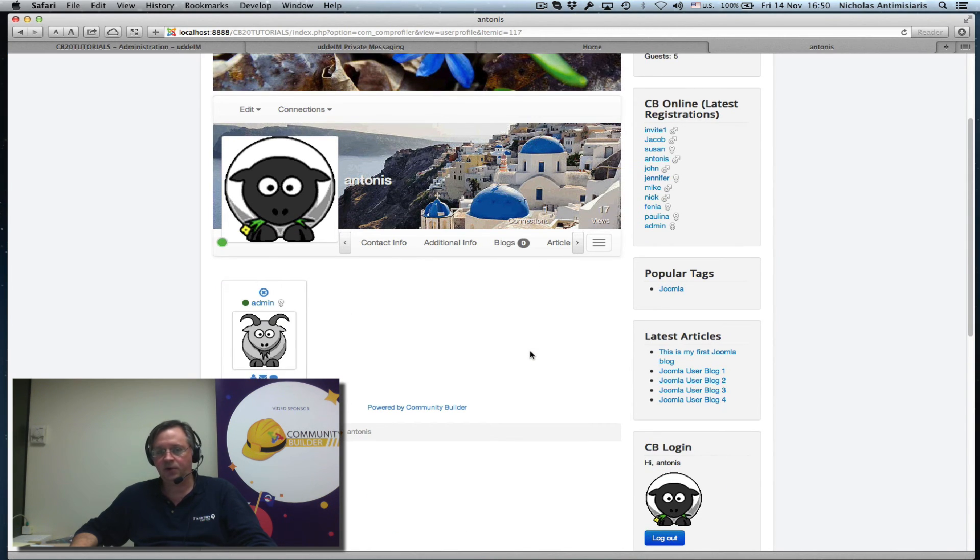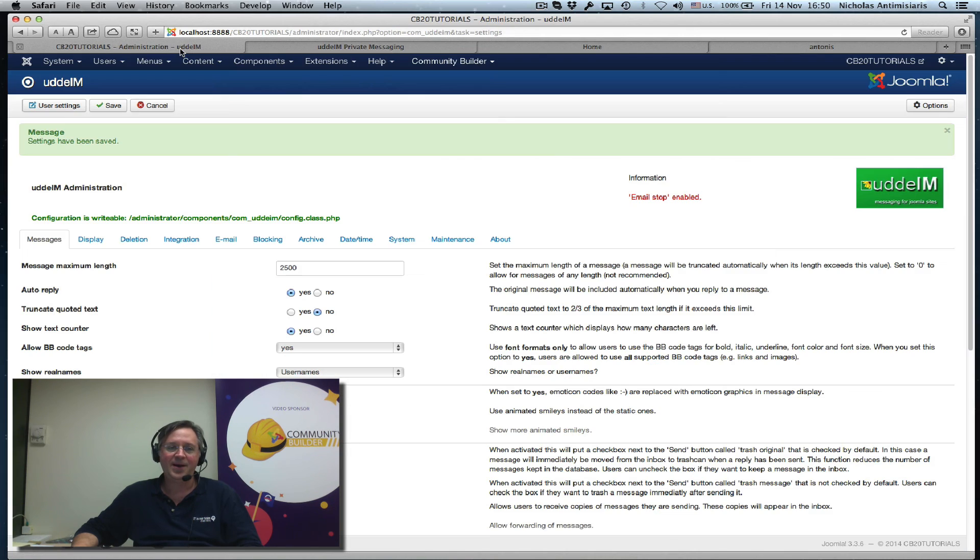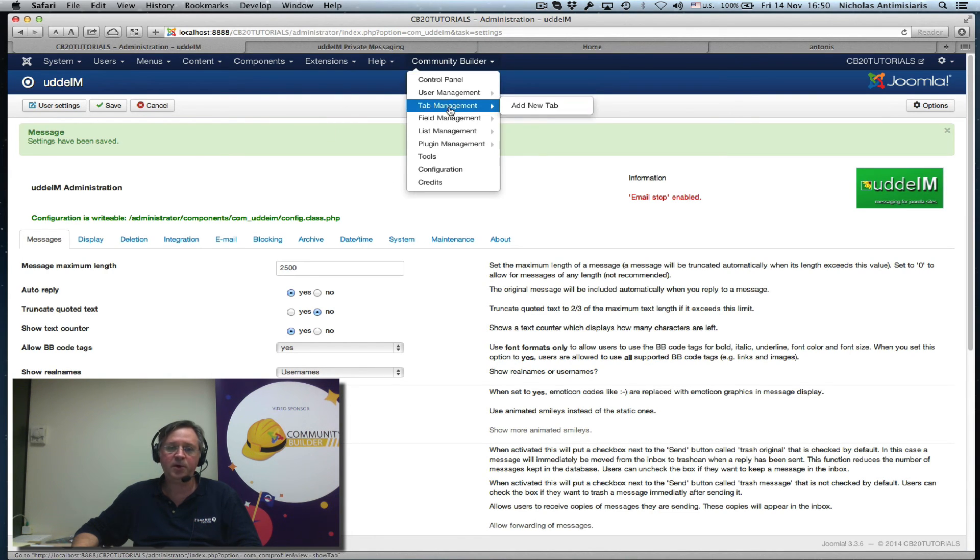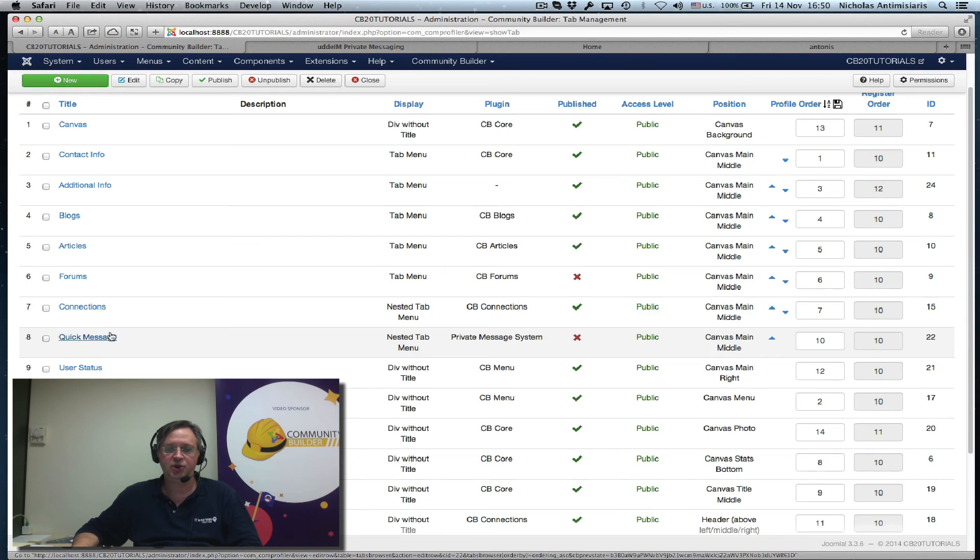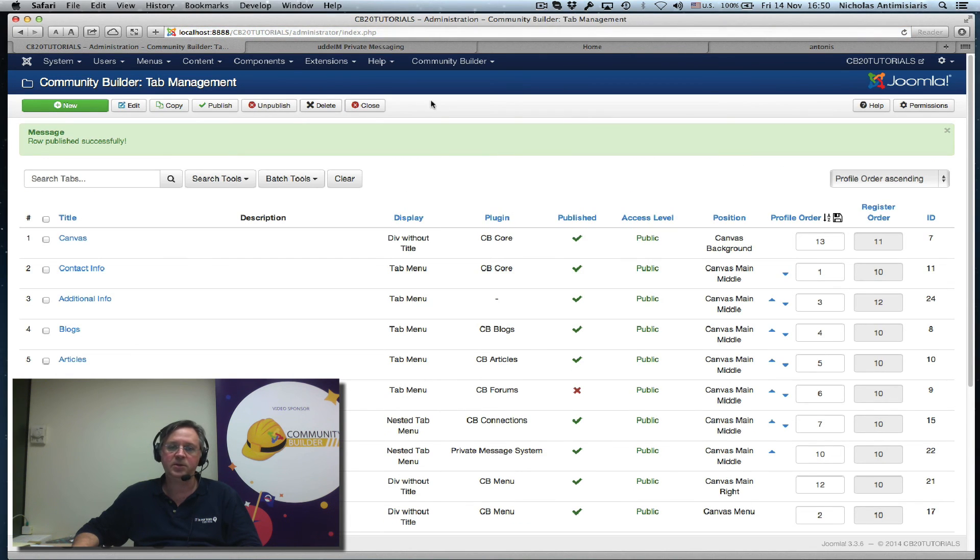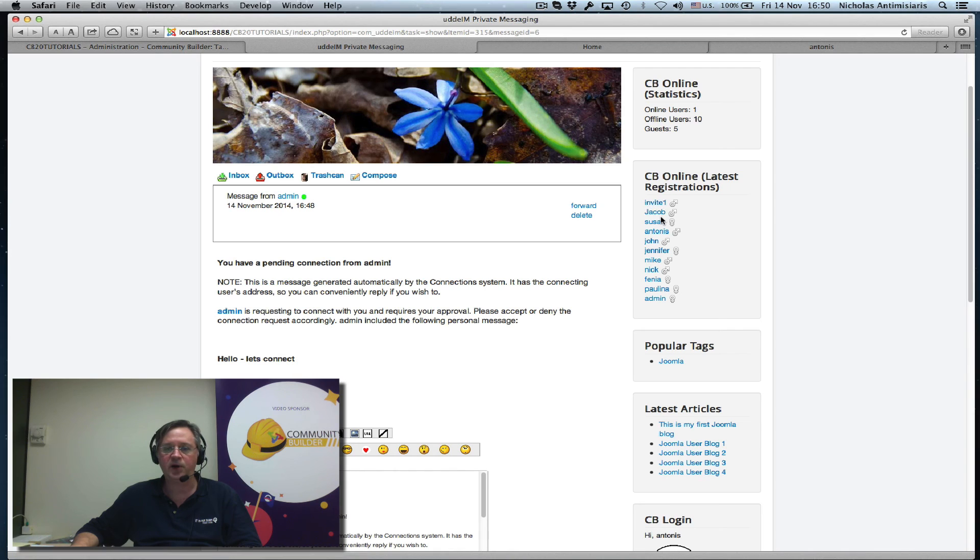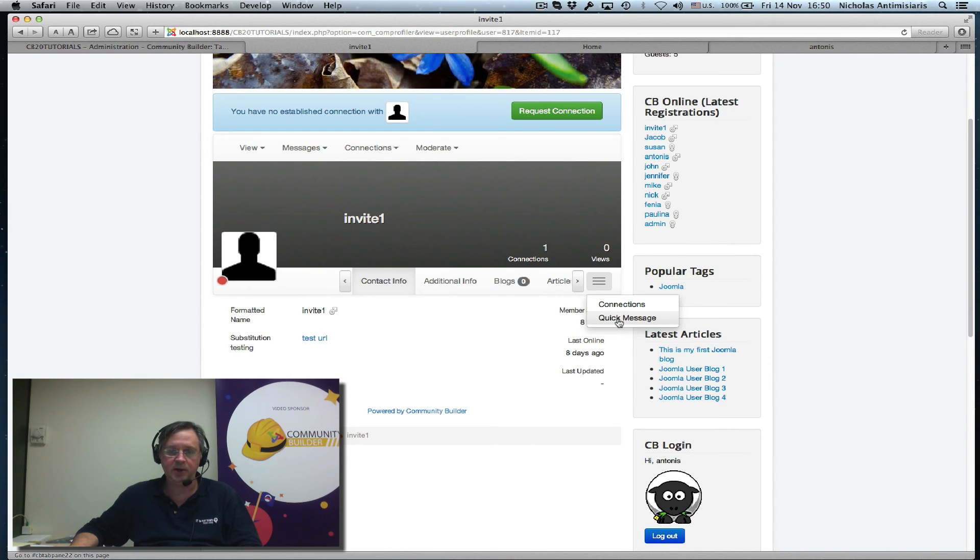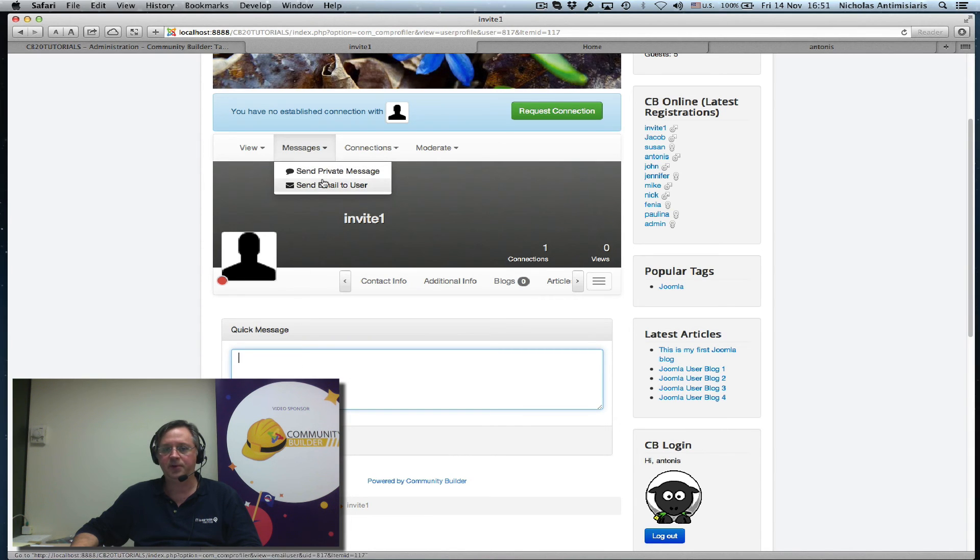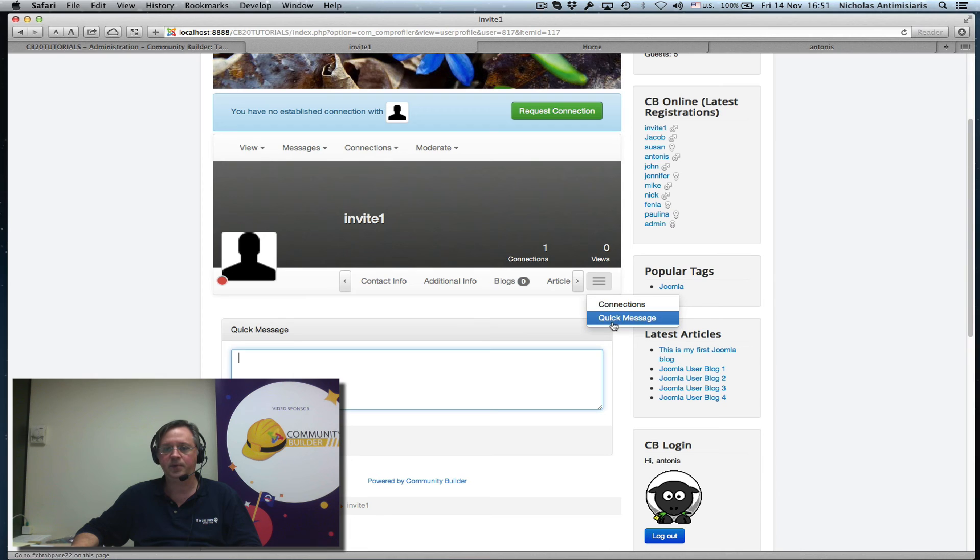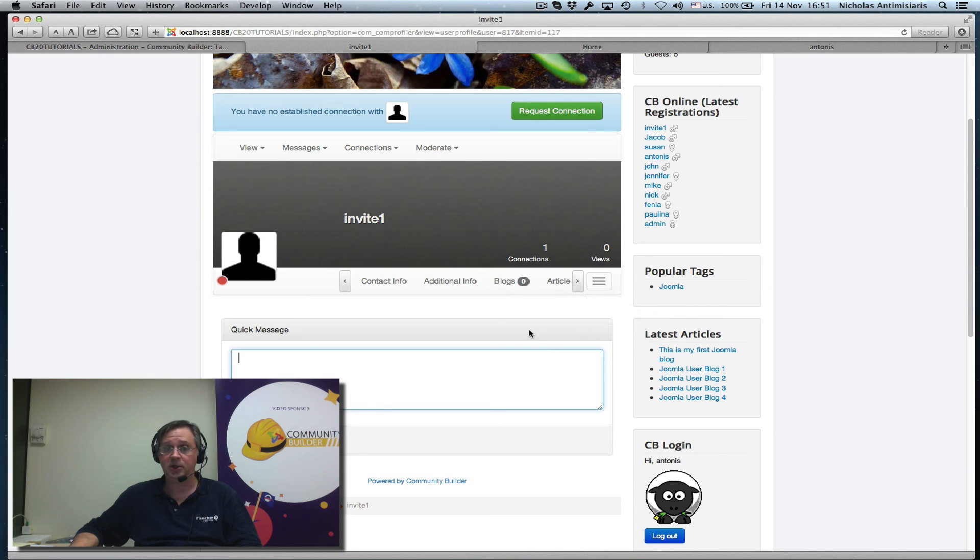So that's it, basically. Oh there's one more thing. If I go to Community Builder tab management, there's something called quick message that's currently unpublished. It's also part of the private message plugin. Let me just publish that. Basically what this means, if I go and visit somebody's profile here, there's a quick message link here that I could just quickly send a message. I don't need to go from the dropdown, I can just go from here. And of course right now this tab is published in the canvas nested menu position. I could publish it somewhere else so it'll appear directly when visiting somebody's profile page.